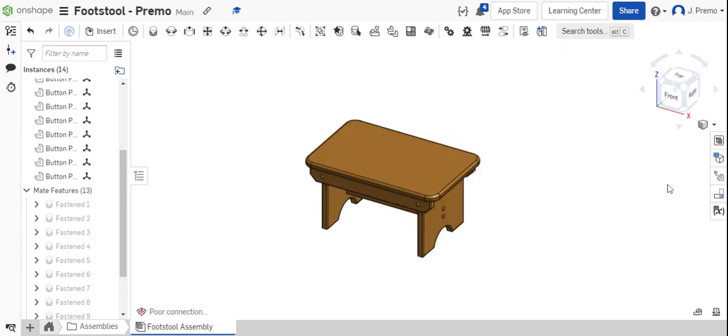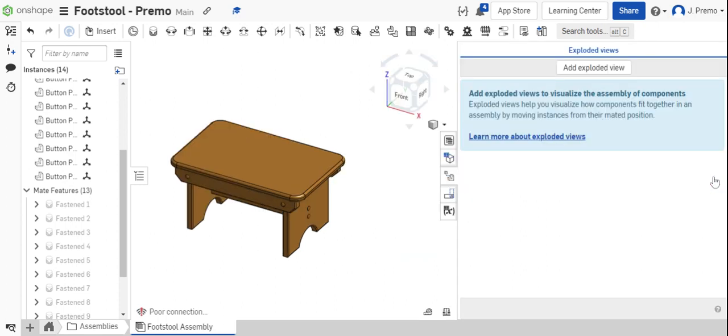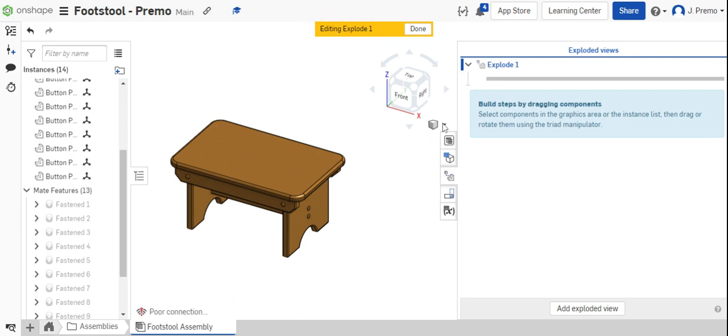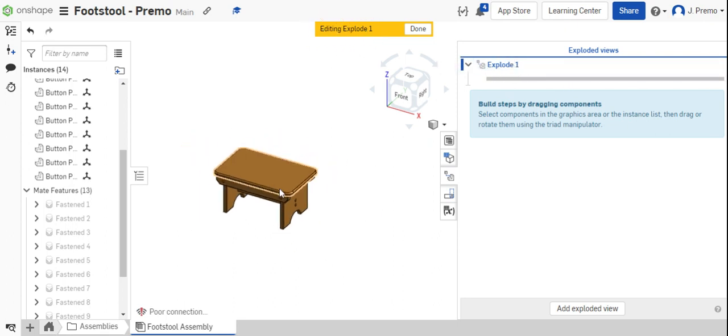Once that's done, we're ready to create the exploded view. Select the Exploded Views tab on the right side of the screen. Then, select Add Exploded View. You can see it now says we're editing our Explode 1, and that's showing up right here as an Exploded View.